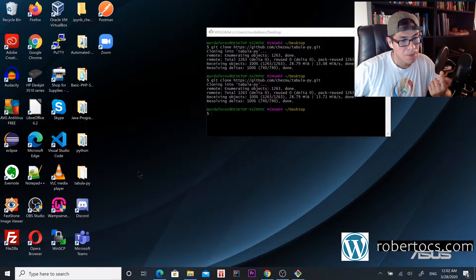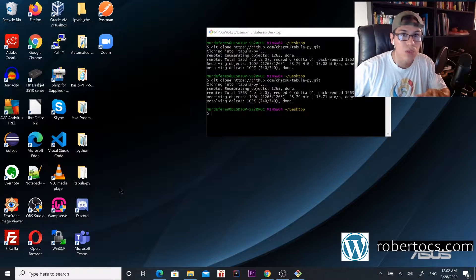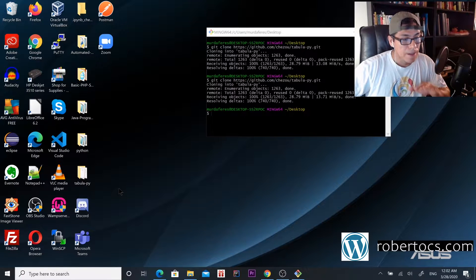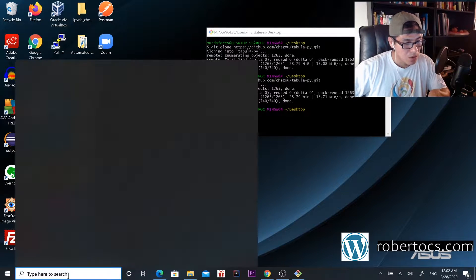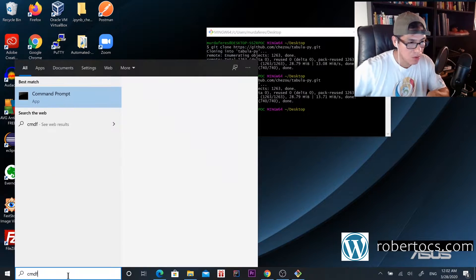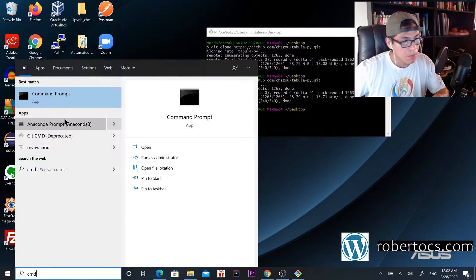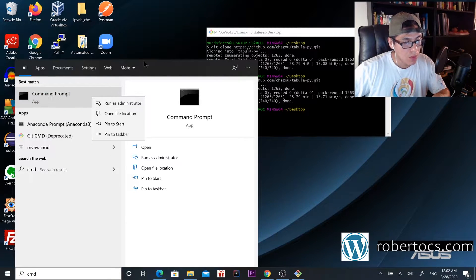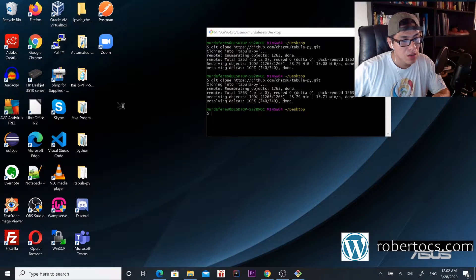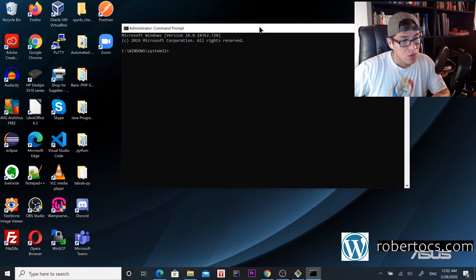Once you're here, what you want to do is open your command prompt as administrator. Once you do this, you want to go to your Python environment.